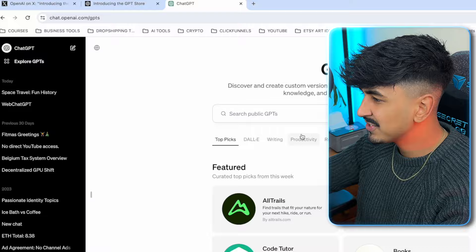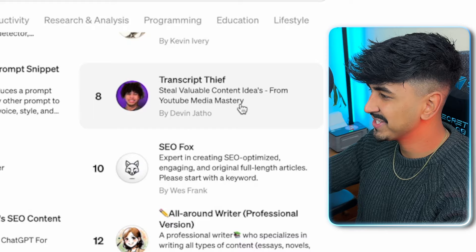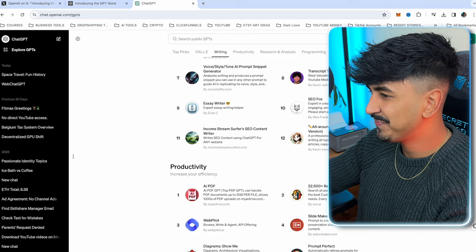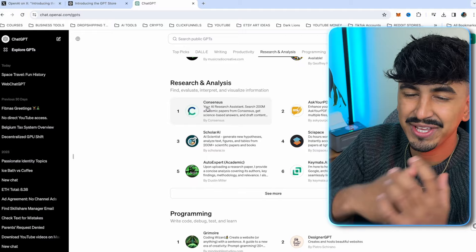They've got a bunch of different ones — top picks, then ones to do with DALL-E, ones to do with writing. And as you can see, Devin Jaye has got one there — the Transcript Thief, by the creator Devin, which is pretty cool. So he's gone ahead and actually made his own. Further down we've got Productivity, Research and Analysis. There's a bunch of different GPTs for all different types of uses. So let's jump in and actually search for the Video GPTs.